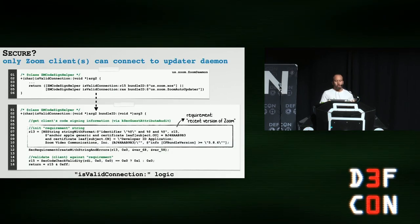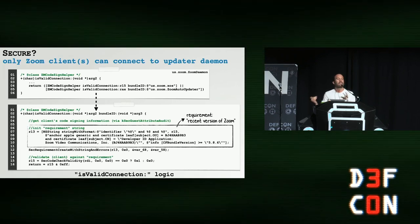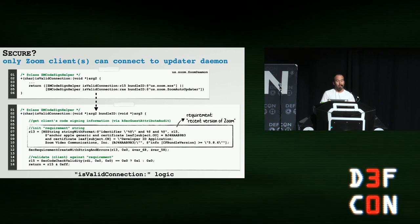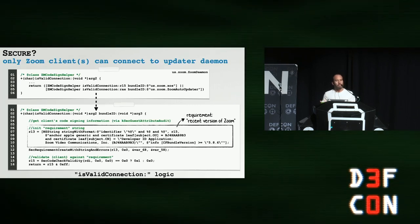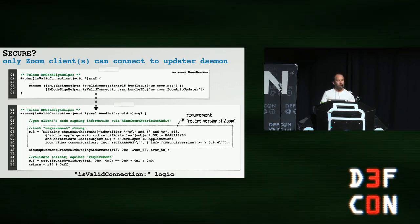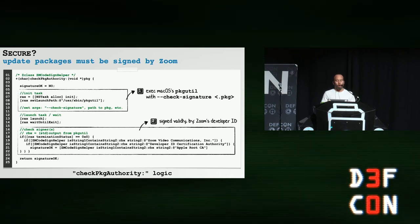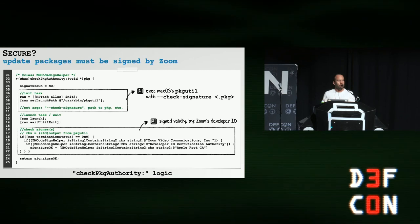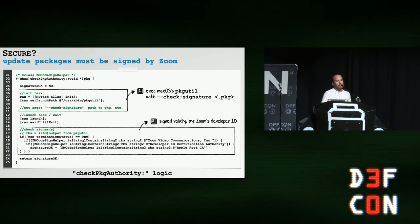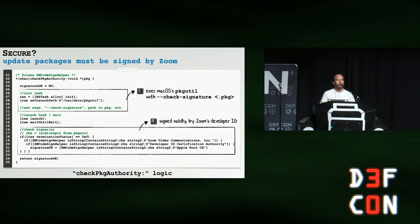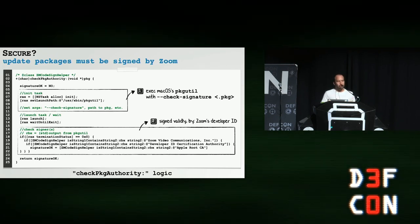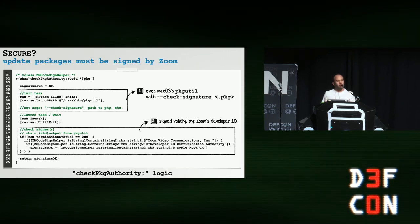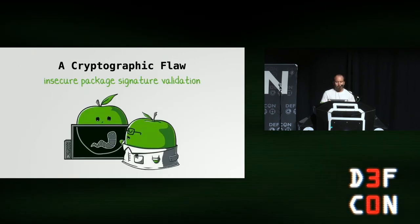Let's take a closer look at both of these. First up, in the privileged Zoom daemon, there's a method called is valid connection, which is invoked automatically any time a client attempts to connect to the daemon and then execute its privileged methods. As we can see on the slide, the Zoom daemon will validate the cryptographic signature of the client that is trying to connect to it and only allow that connection if it has been signed by Zoom proper. So this code looks solid. The second security check: the Zoom daemon also checks the signature of the package that it's about to install. And it does this in a method called check PKG package authority.